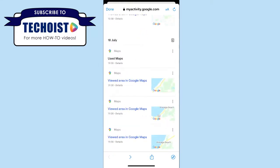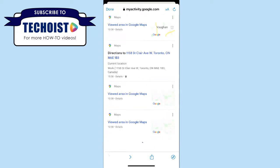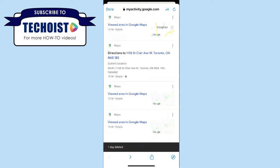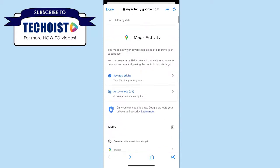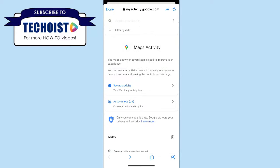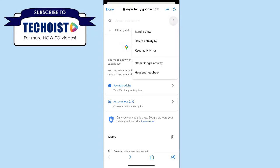You can also delete all the activity from a specific date by selecting the trash bin beside the date listed. Finally, if you're looking to delete all of the activity from your history, you can select the three dots in the top right hand corner beside your search bar for more options. Then select Delete Activity By.